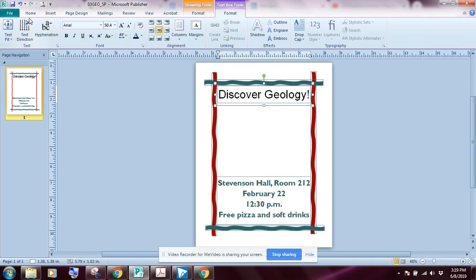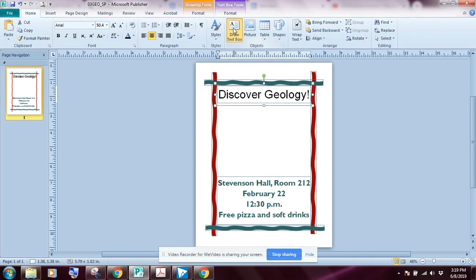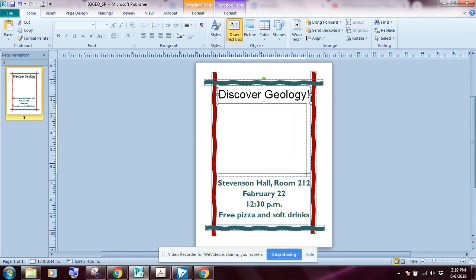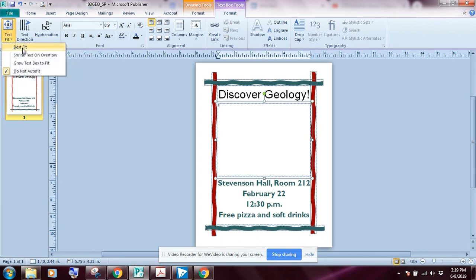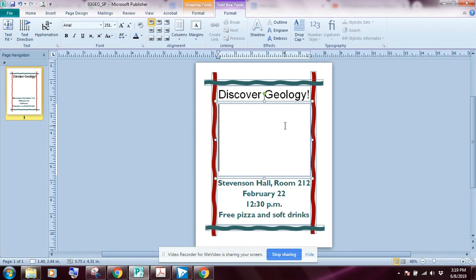I'll go back to the Home tab and draw another text box just below 'Discover Geology.' I'll draw the text box and then select Best Fit again. When you select Best Fit before typing, the cursor takes up the whole box because Publisher doesn't yet know what you'll type. If you have your set of directions or illustration A, use that to see what text needs to be entered.